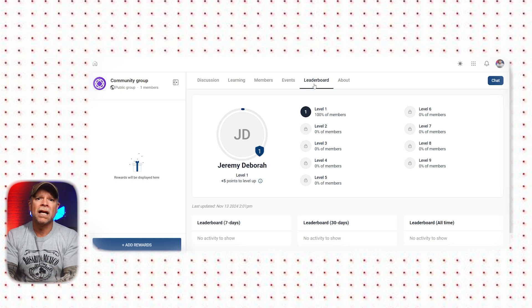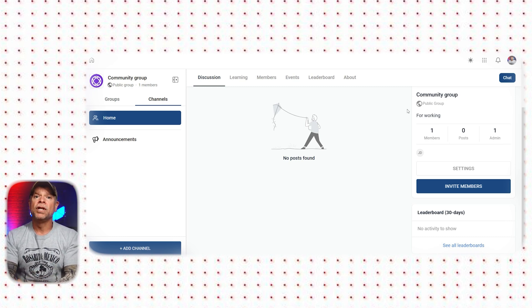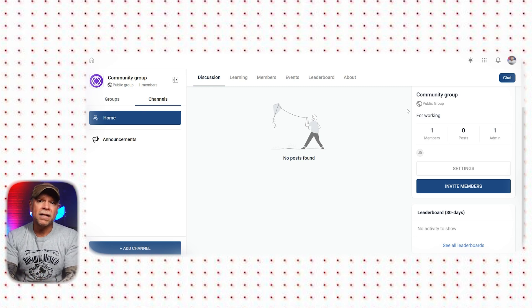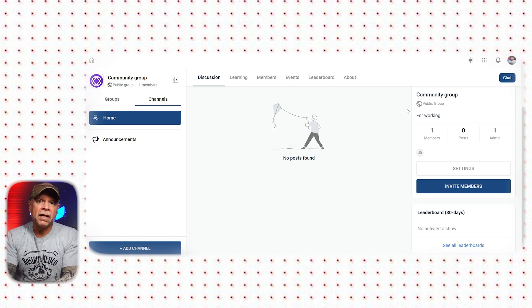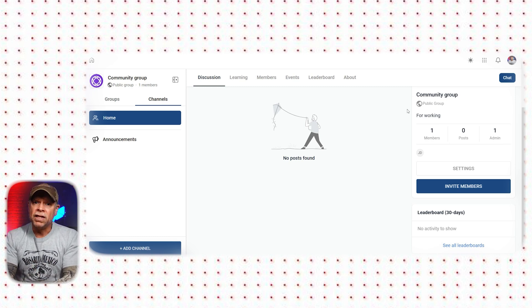Now that you know how to set up your Go High Level community and understand the interface, let's talk about the upcoming features. The Go High Level team is working on adding live streaming, which will make real-time engagement easier — you'll be able to host webinars or Q&A sessions without needing third-party tools. Direct messaging is also coming soon, which will allow private conversations within the community, making the platform more interactive. We can also expect improvements to the user interface, making it more intuitive and user-friendly as GHL continues to grow.